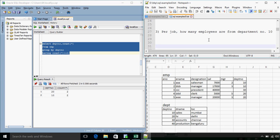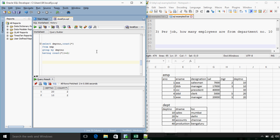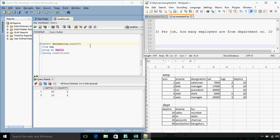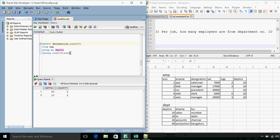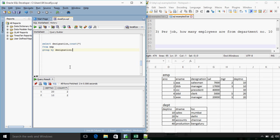Next question. Per job how many employees are from department number 10? So simple enough. Per job. So here it will be designation. And this should not include having clause.